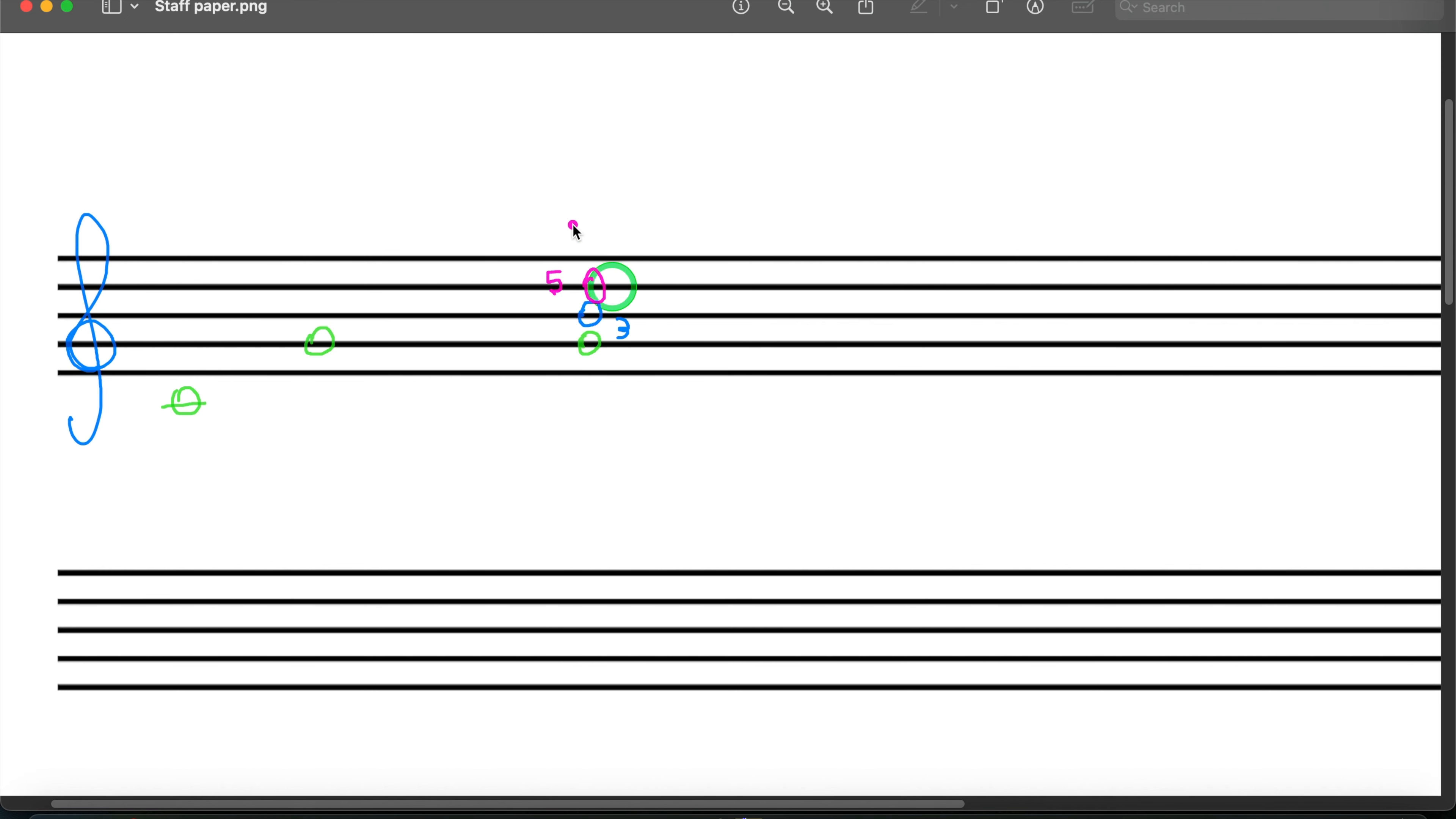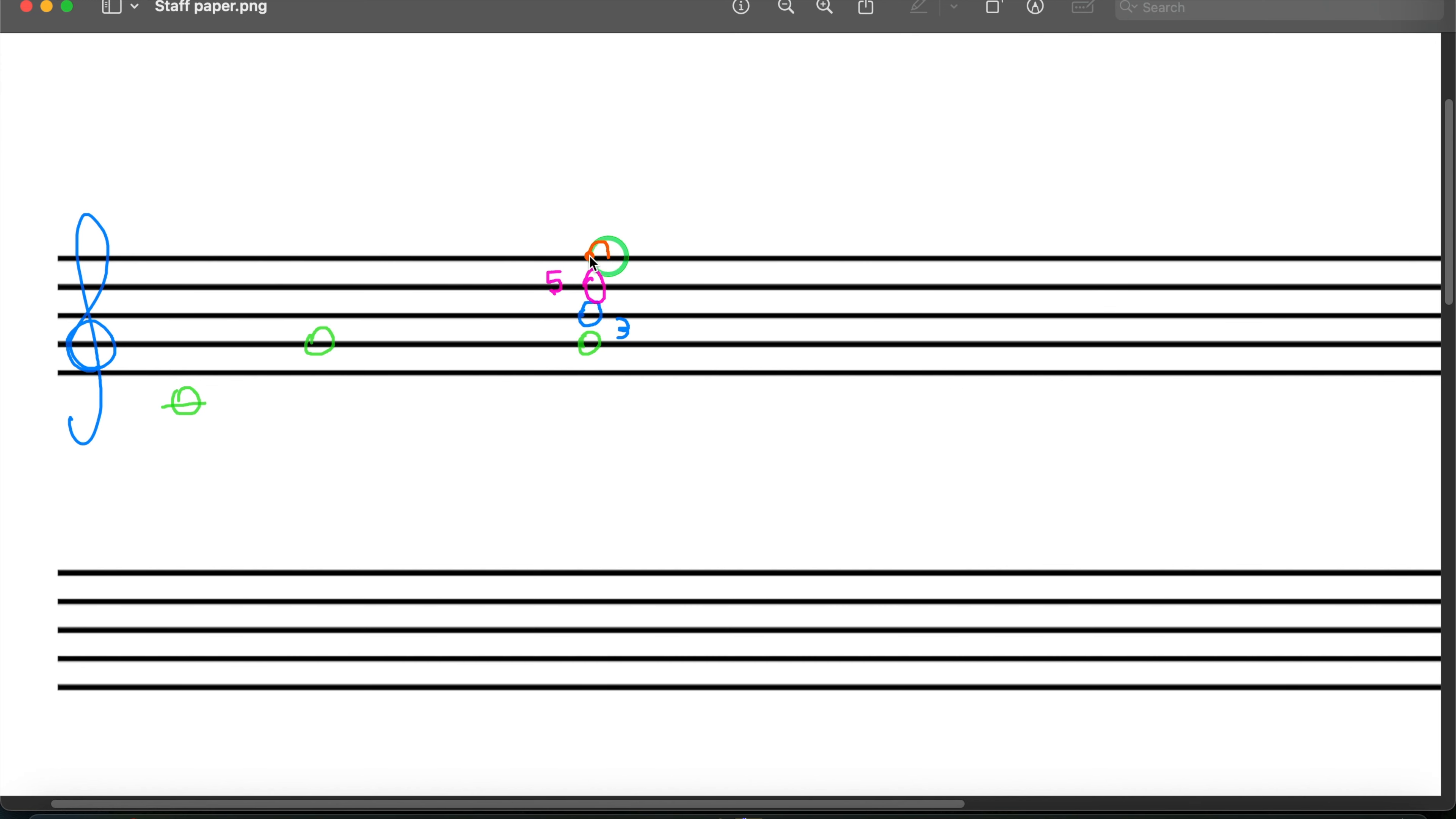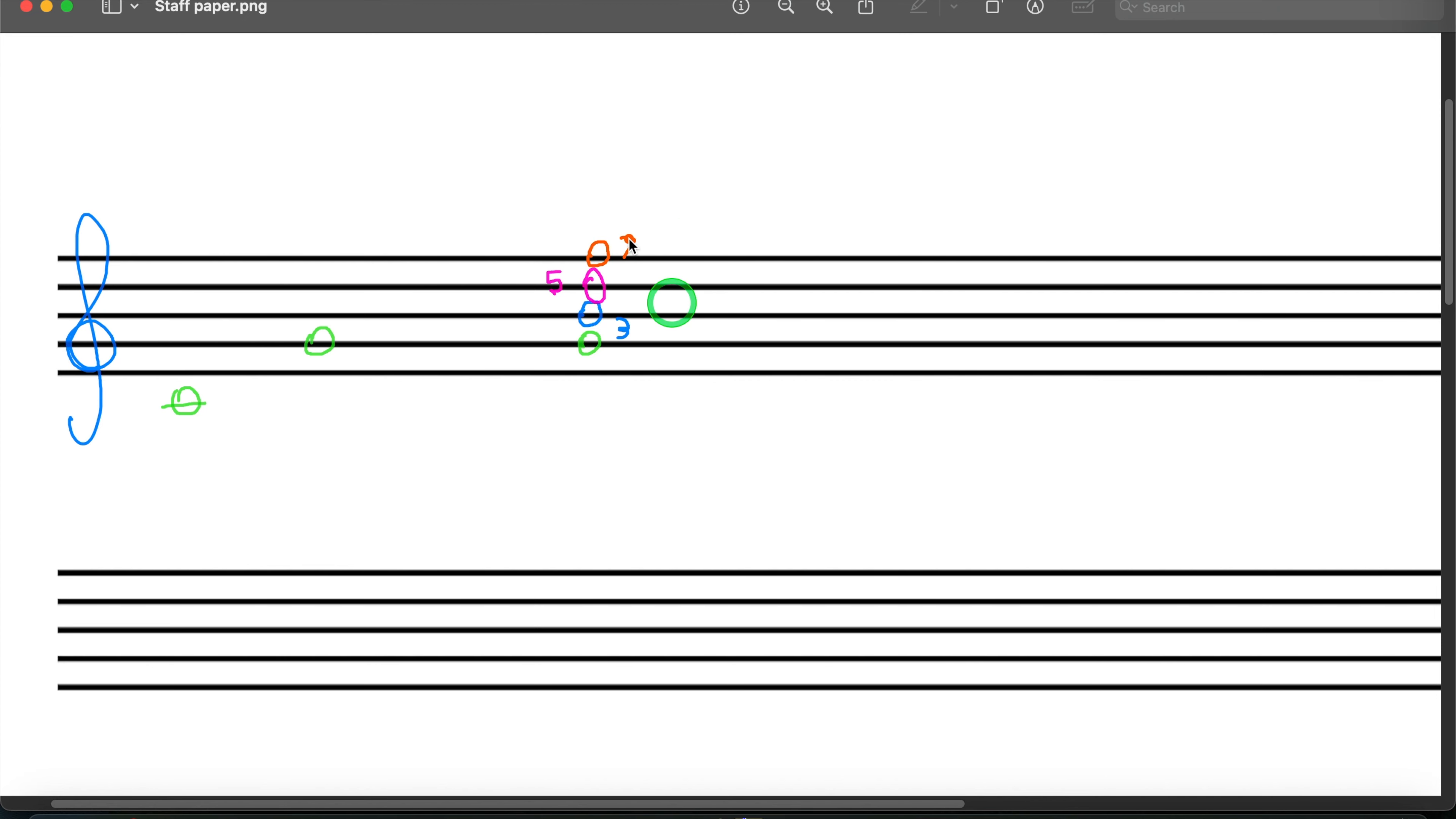But there is another note that we need to add in order to make this a dominant seven. And I'm going to make that orange. So what you do to add the seventh is just go a third above your fifth. The distance between your root and this note is seven. So from G to F, that is a seventh interval. So that's why we labeled it as such.